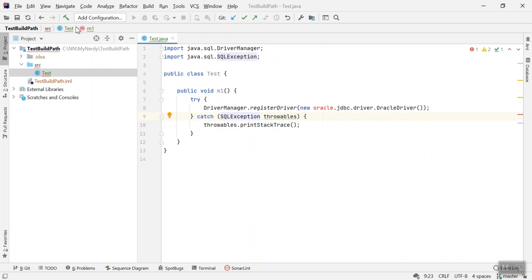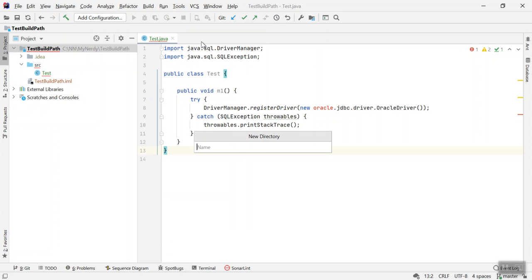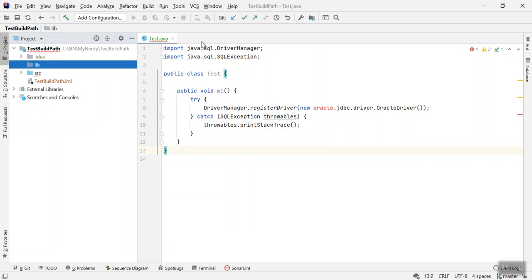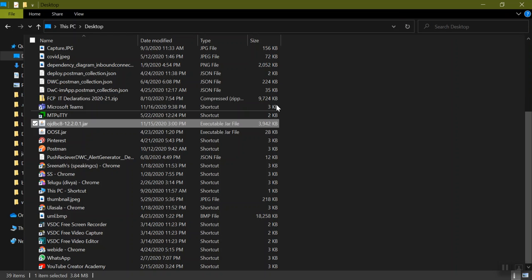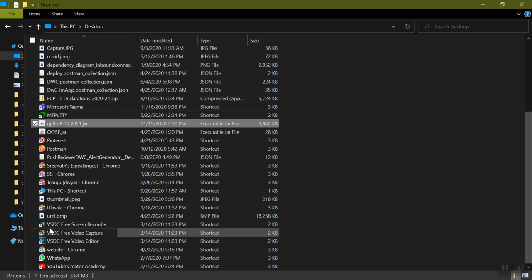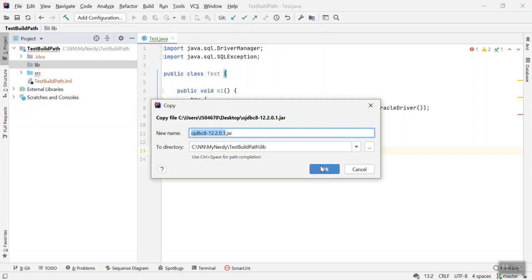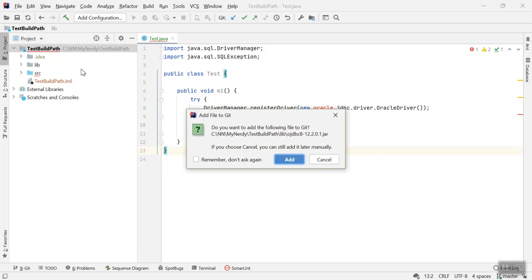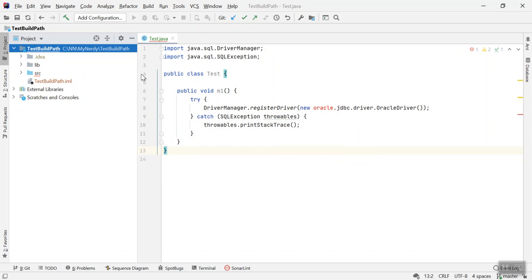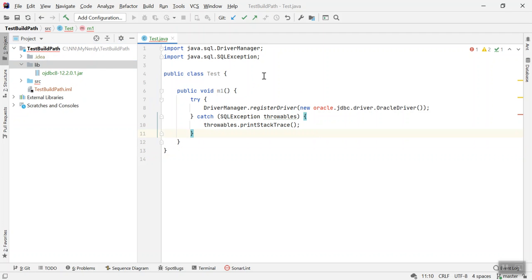I'll create a new folder called lib and then I will add the JAR file for OJDBC into this library folder. I'll go here, this is my Oracle JDBC library, I will copy it here and add it to this library folder. Now you can see the JDBC JAR file is added here. In order to resolve this issue